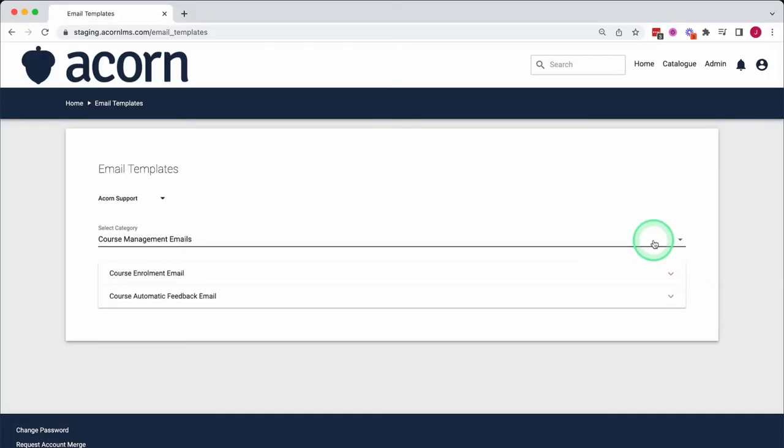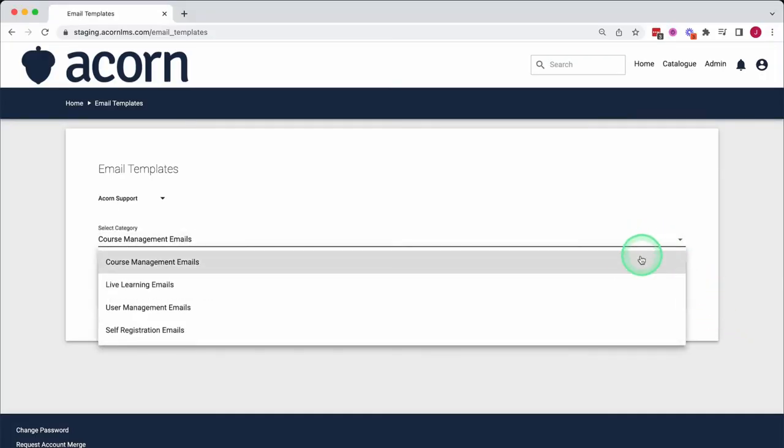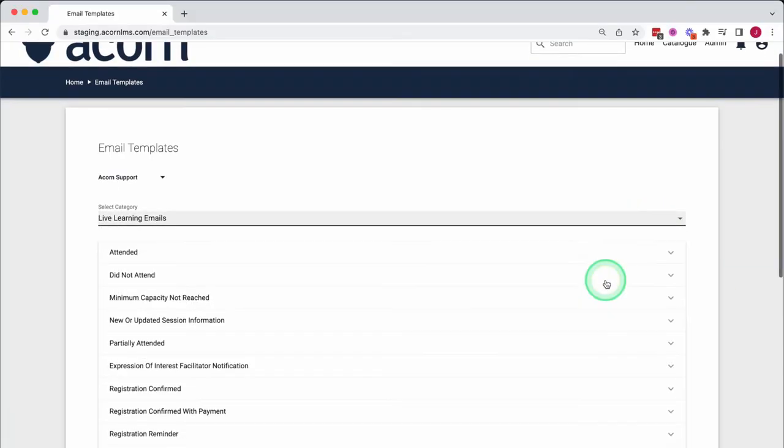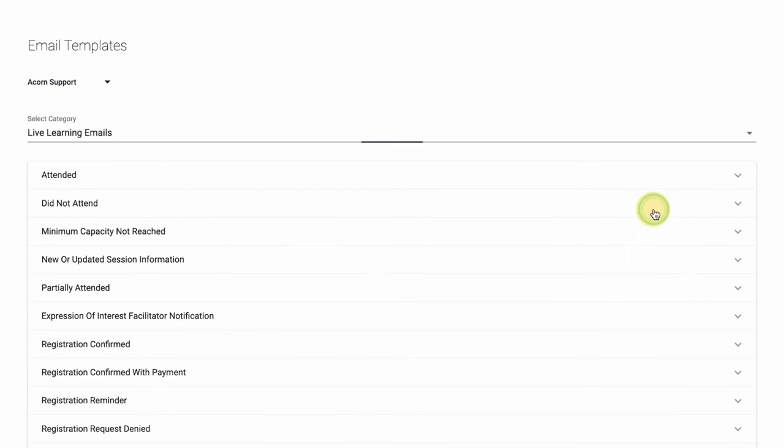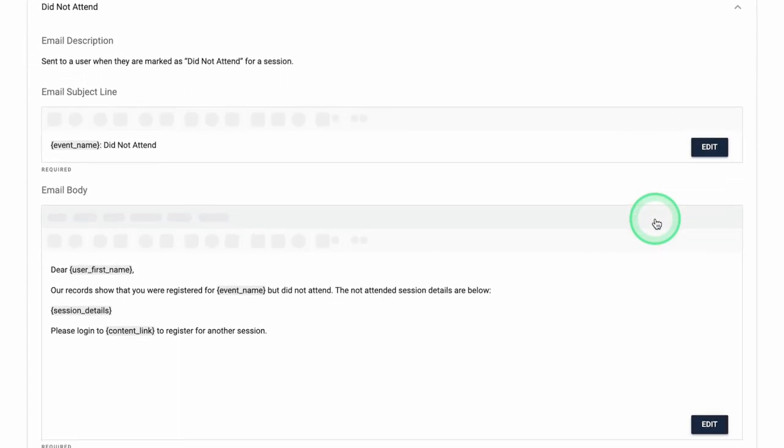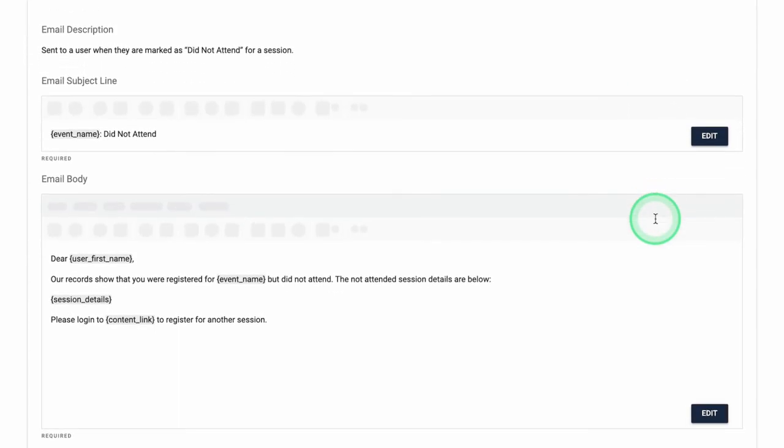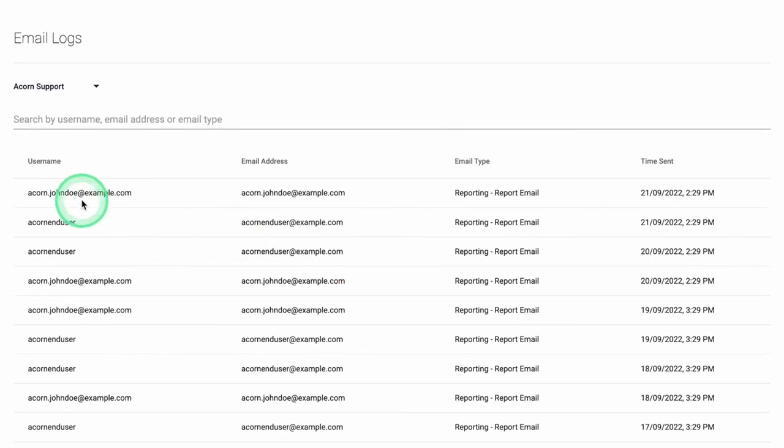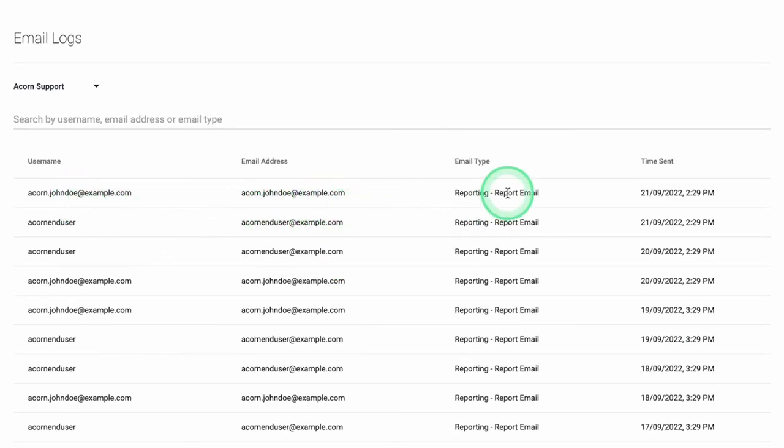Acorn Tenancy Management also allows administrators to customise email templates for all notifications that are generated by the system, as well as having visibility over the emails that each tenancy actually sends through our email logs window.